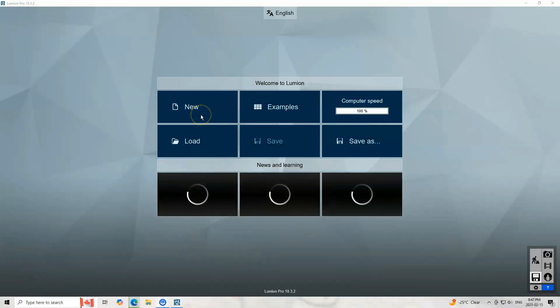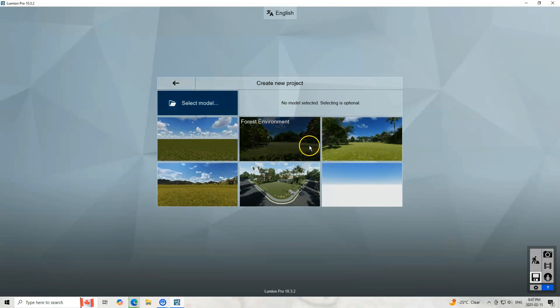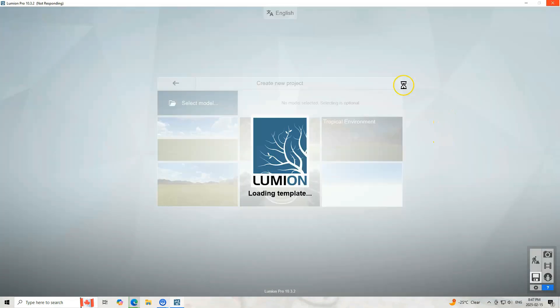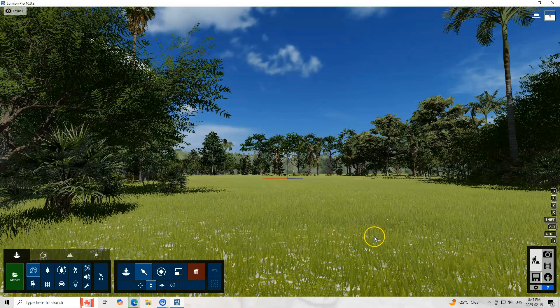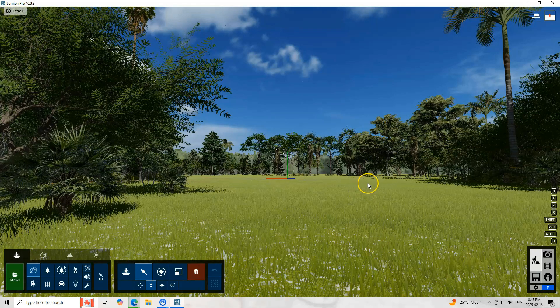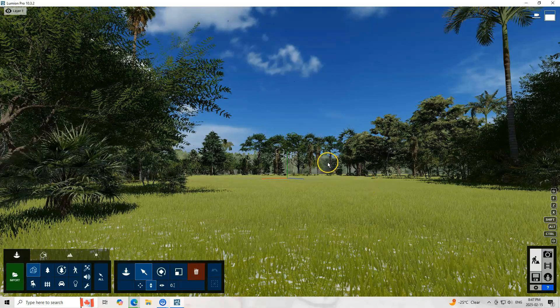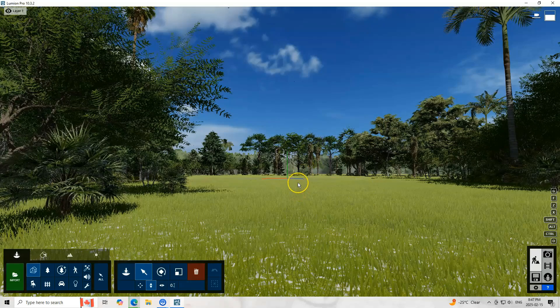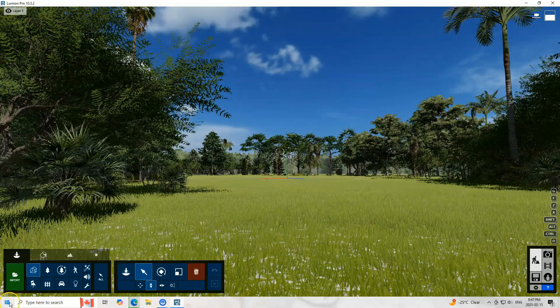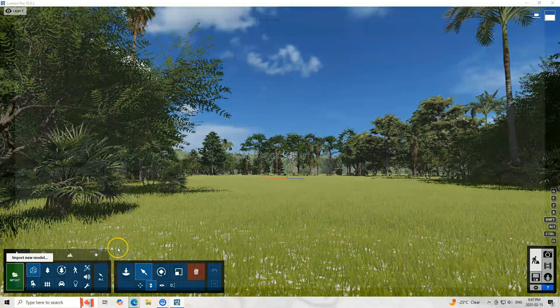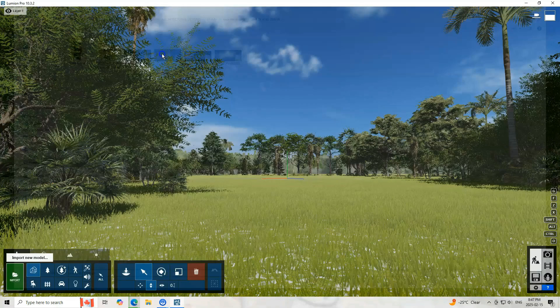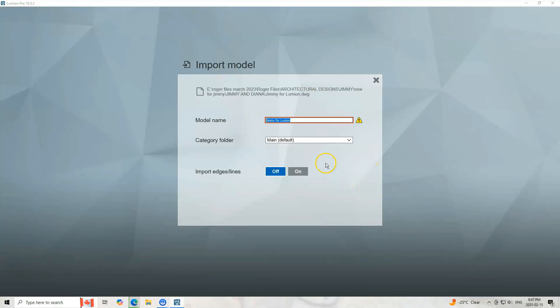Let us open Lumion and select the model that we want. Here on this spot we are going to put the 3D from AutoCAD. So let us open a file, check this, let me delete this old name.